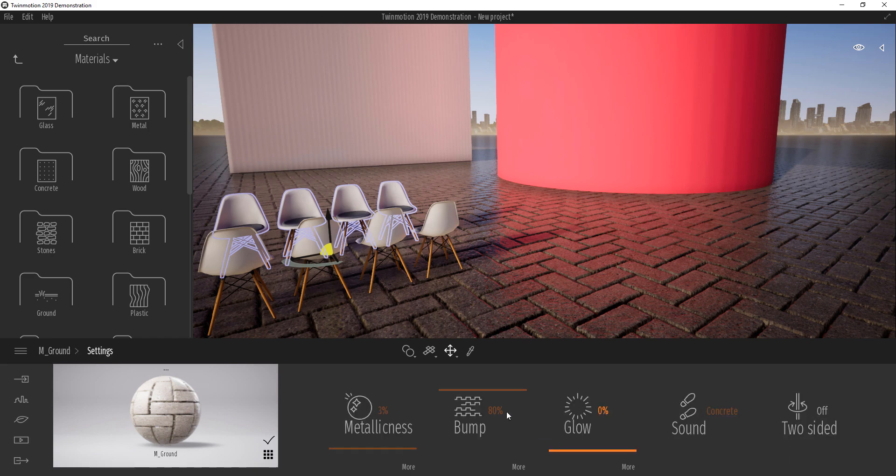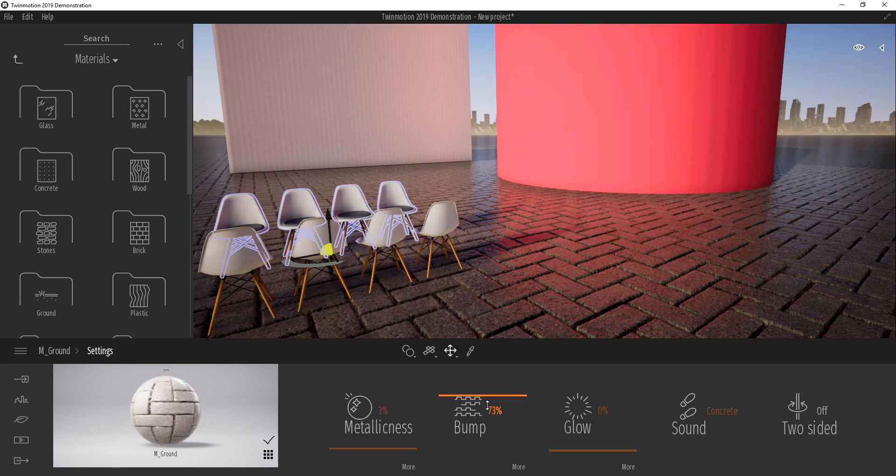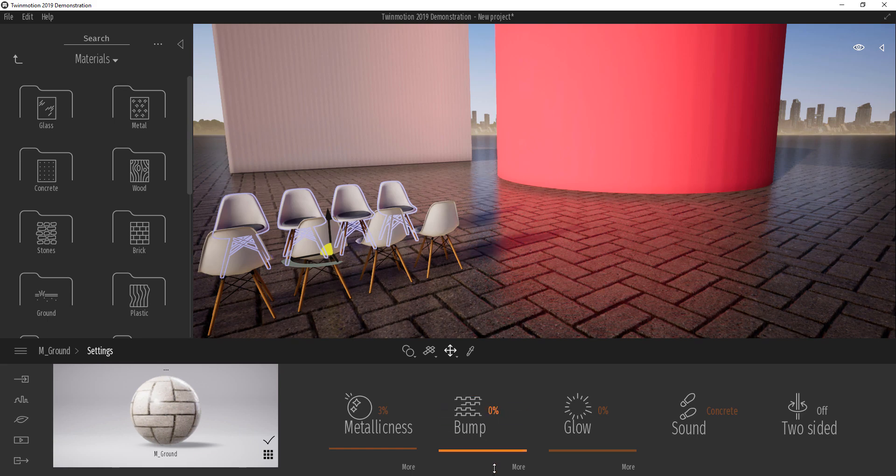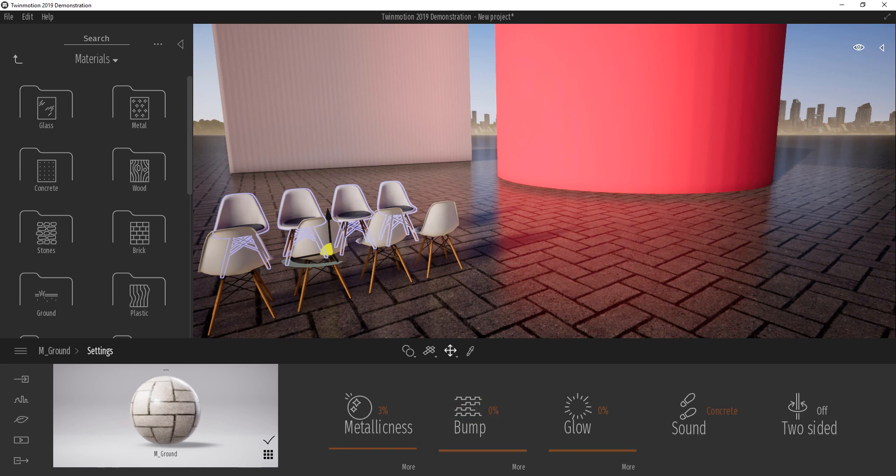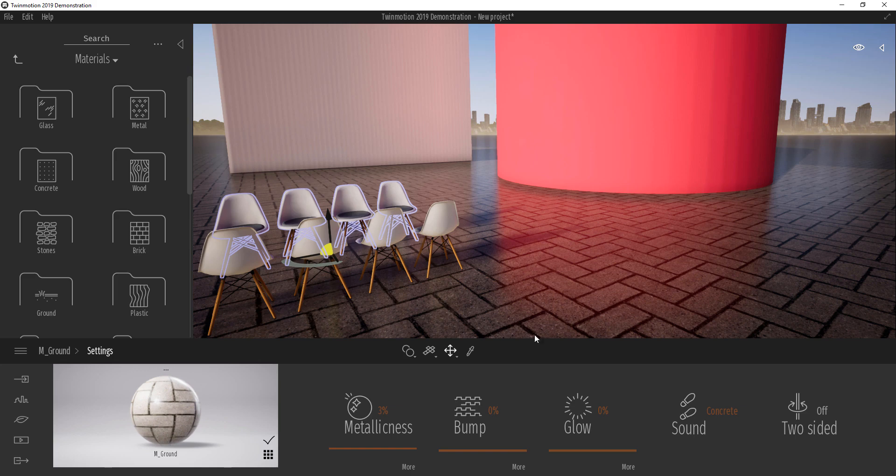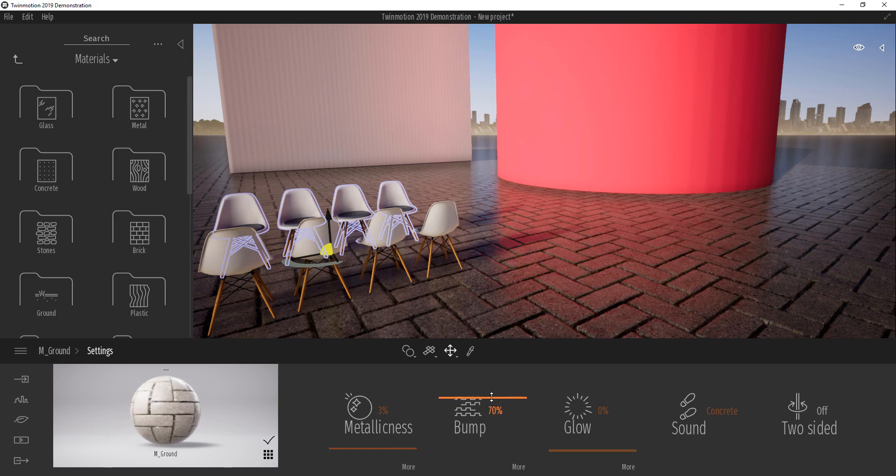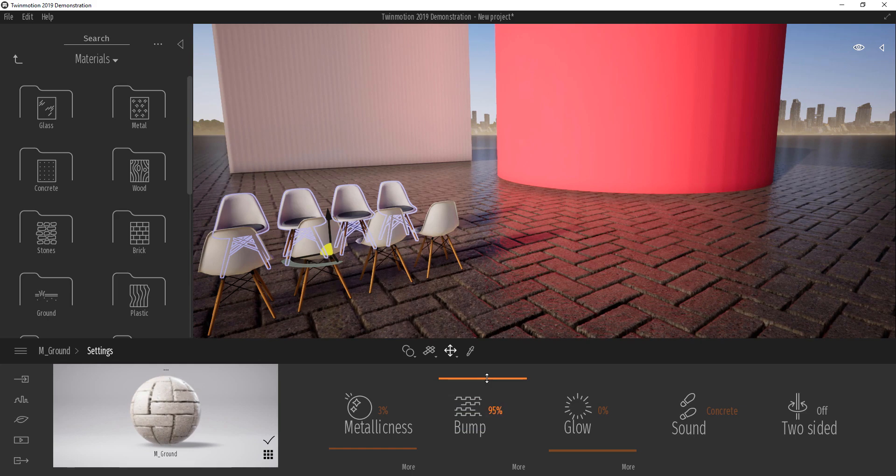Over here at the settings we can increase the bump size. We can reduce the bump size. So like now as I'm beginning to reduce the bump size, you see our floor plane material here is automatically flat. We can push it all the way up and we can push it all the way down.